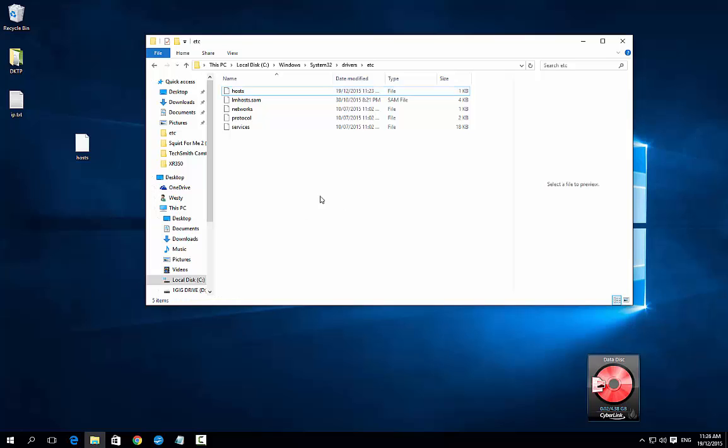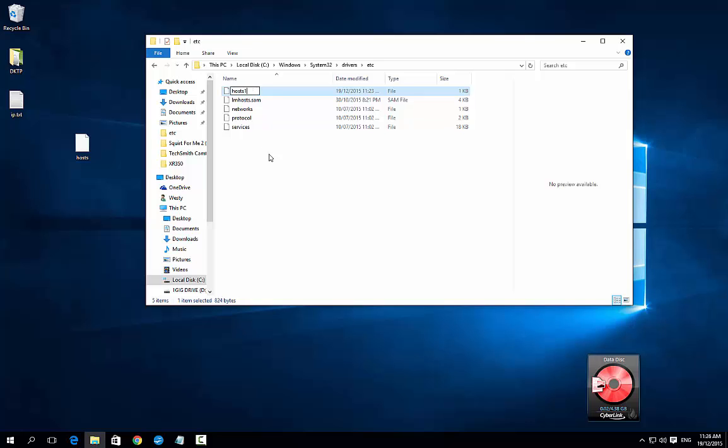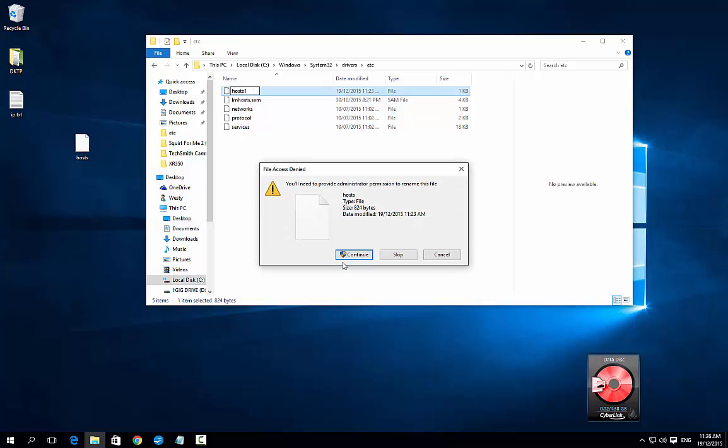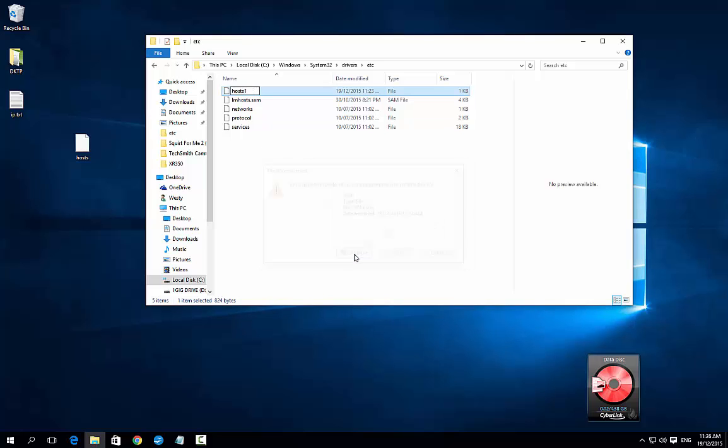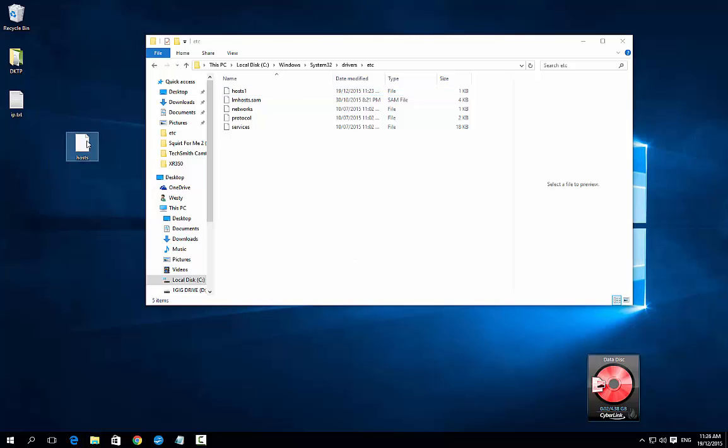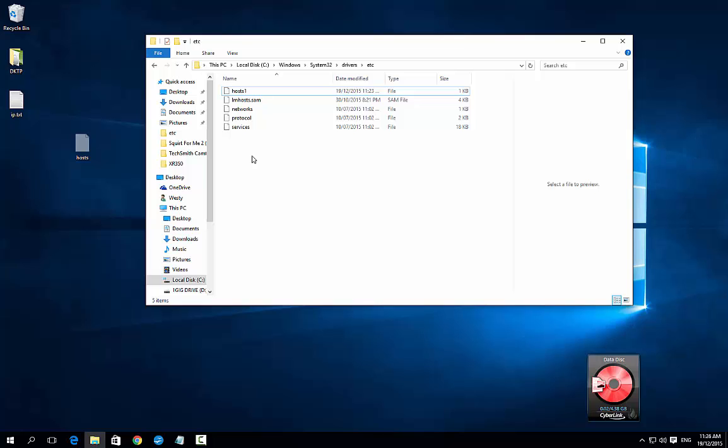So now go back into your Windows System32 drivers etc hosts, and what you want to do is change the name of this to hosts1. Click continue, and then cut the hosts file from your desktop and paste it into here.